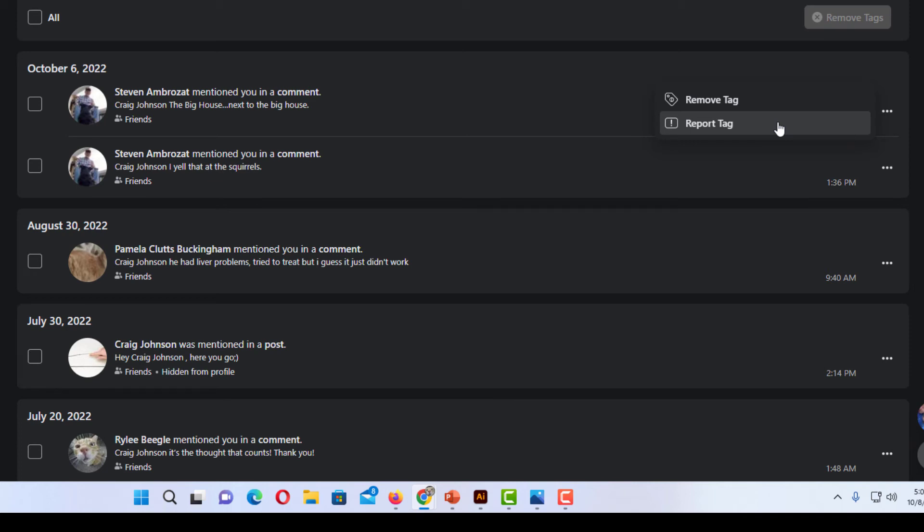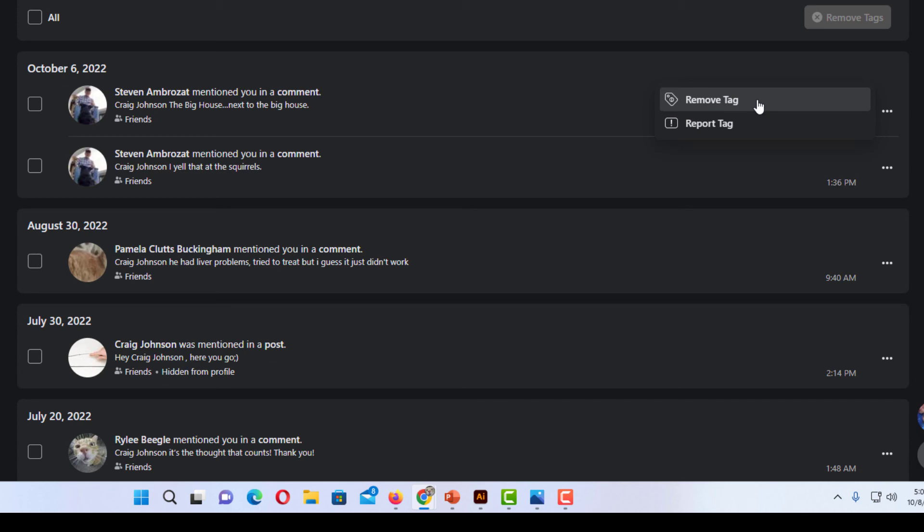Your third option would be to contact the person that posted it and ask them to remove it. But if you're simply wanting to remove your name from a post you would click on remove tag. Thanks for watching.